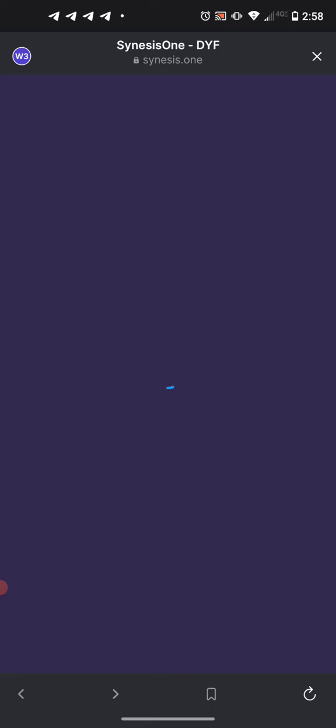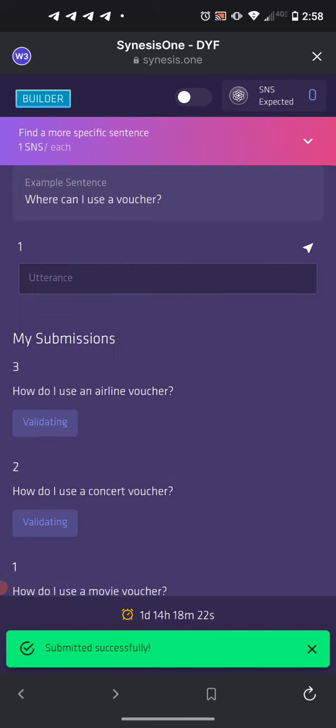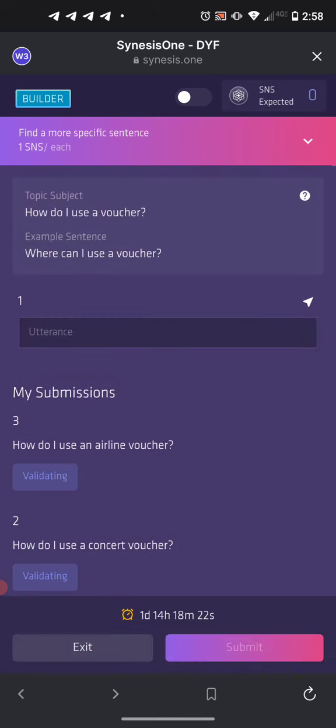All three went through successfully. That's the first trick: always copy-paste the topic sentence because it's quicker than writing each time, and secondly for the specific utterance, find where you can put an adjective and just keep changing the adjective as you go down.